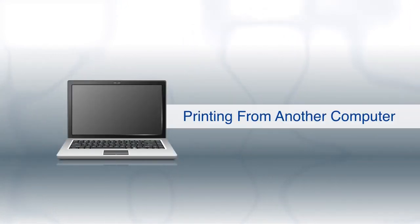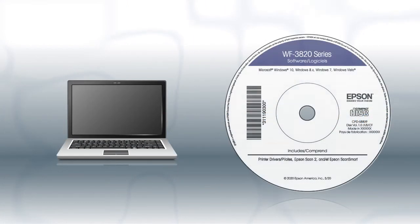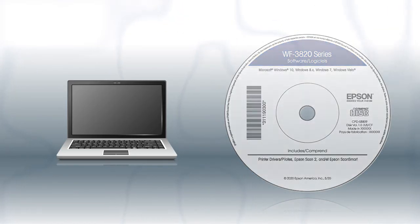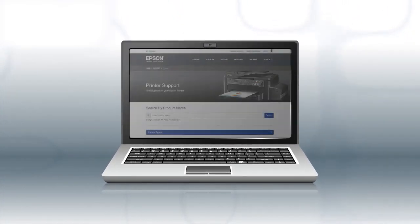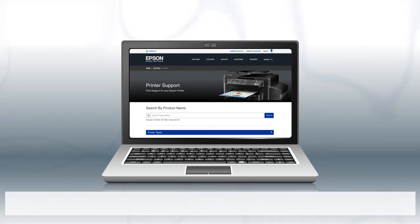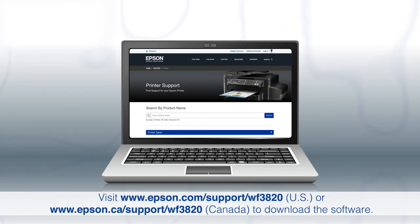If you want to print from another Windows computer, insert the CD that came with your printer. If you are using a Mac or your computer does not have a CD or DVD drive, download and run the product's software package from the Epson support site.